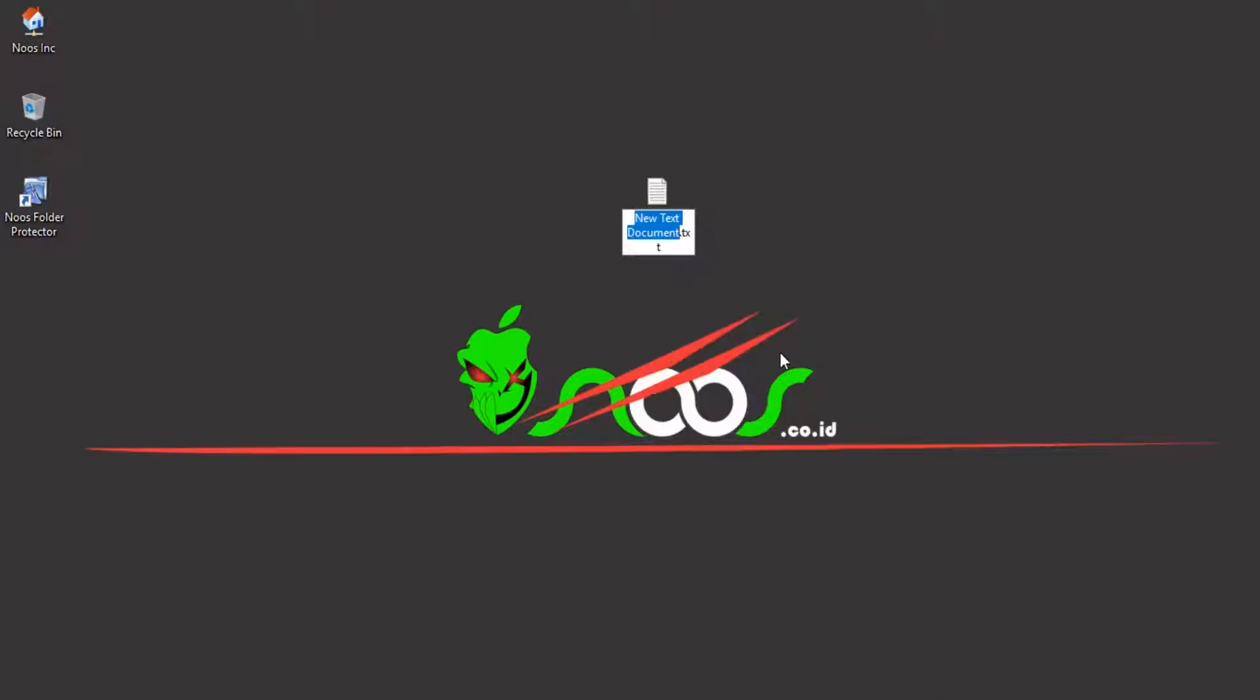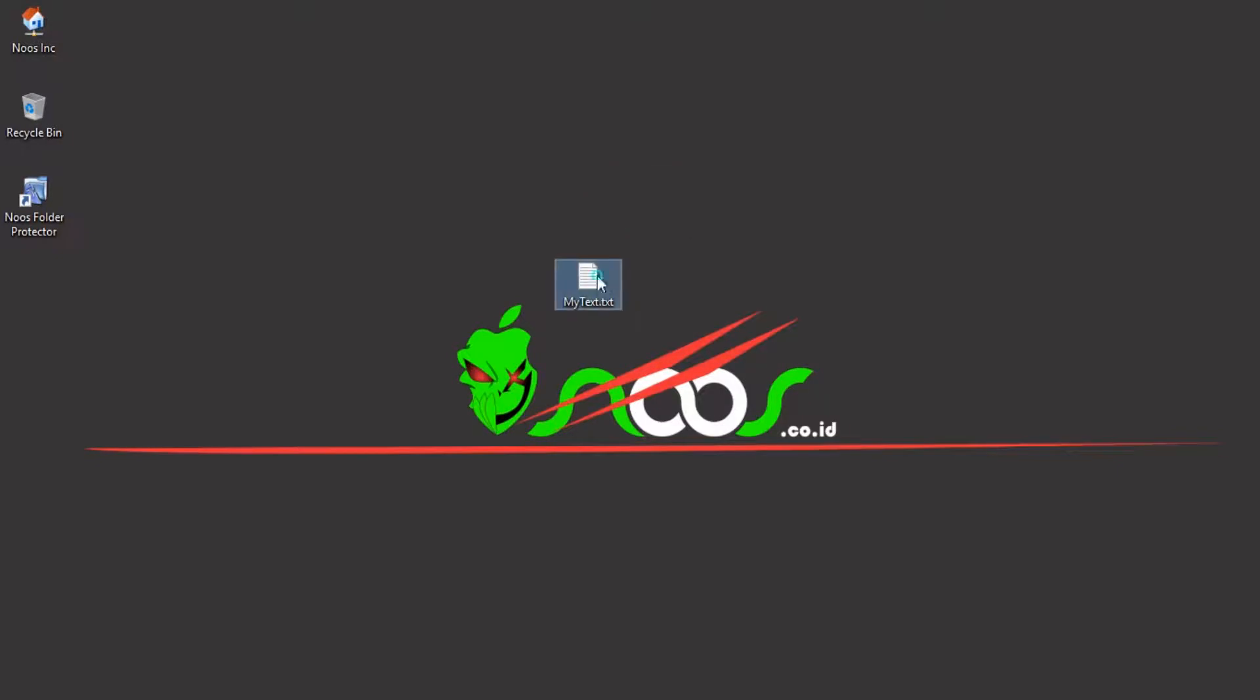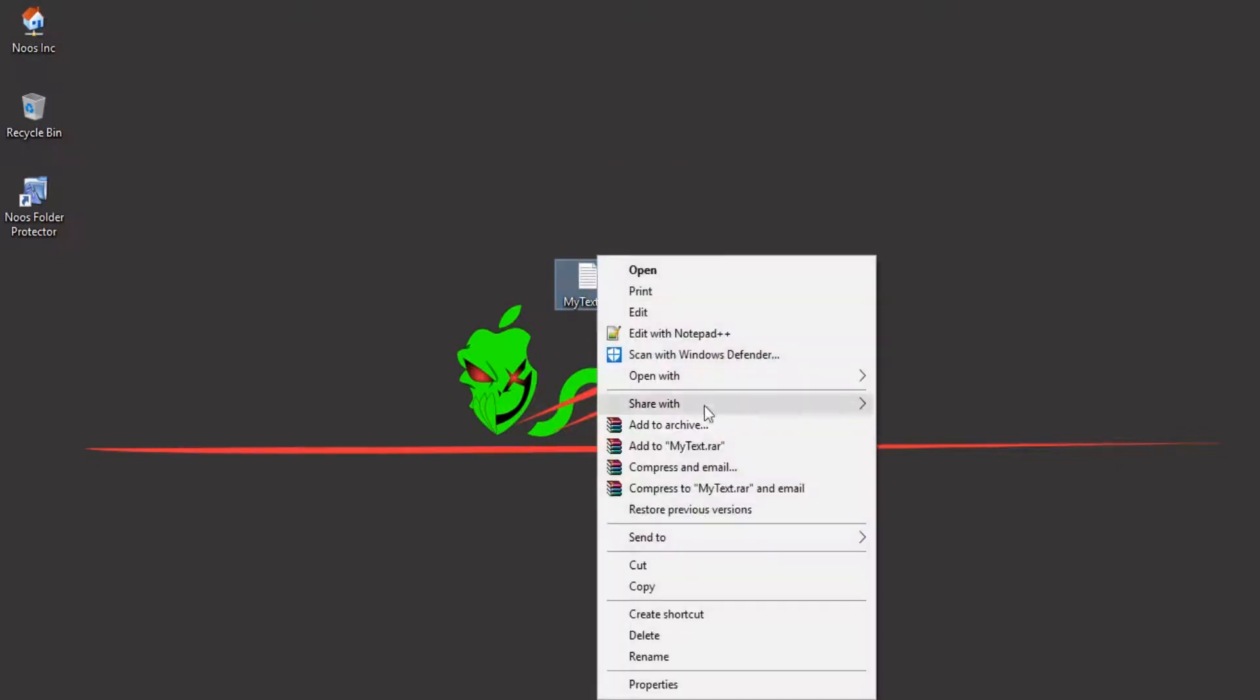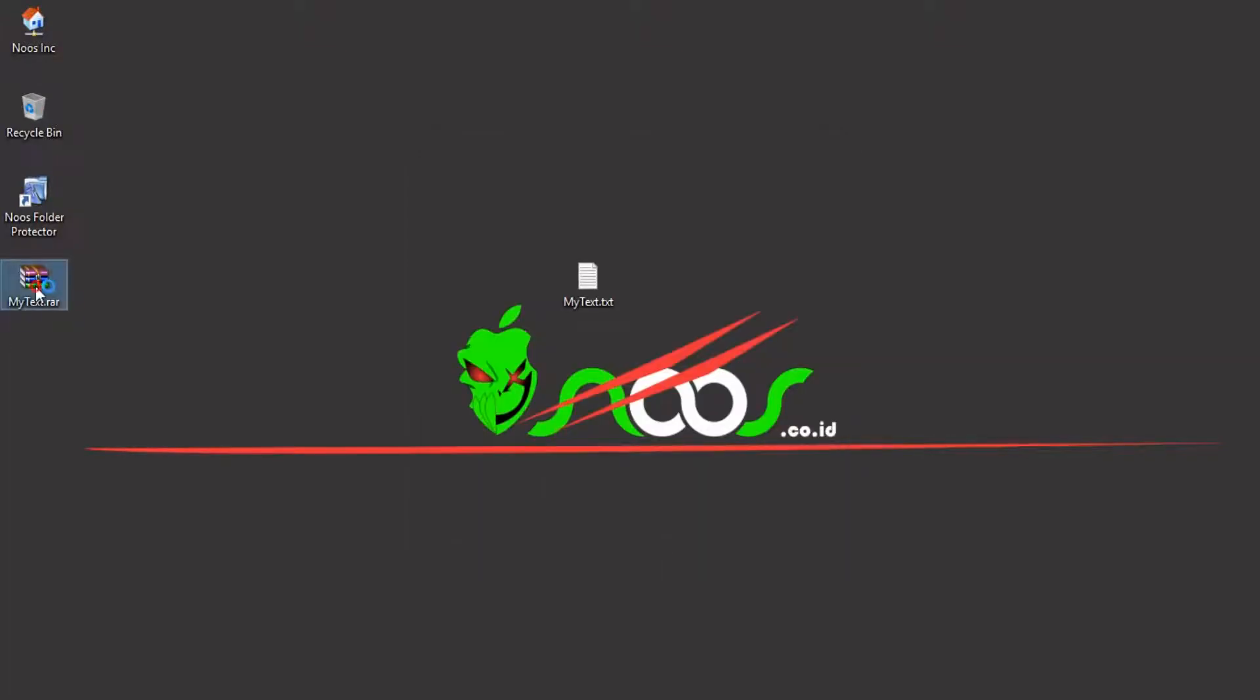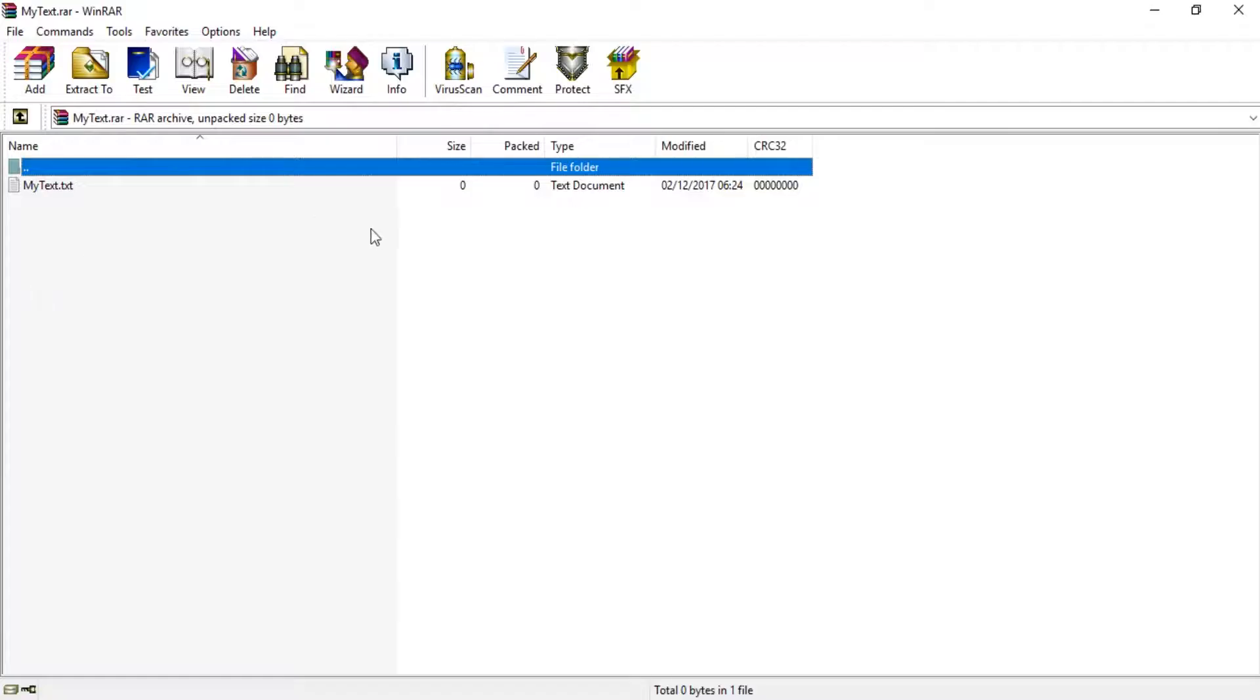First, let's create one file. For example, I want to create a txt file with my text for name. Normally, if we create an archive here, we just click like this and then click OK.